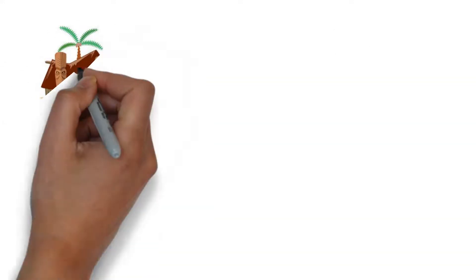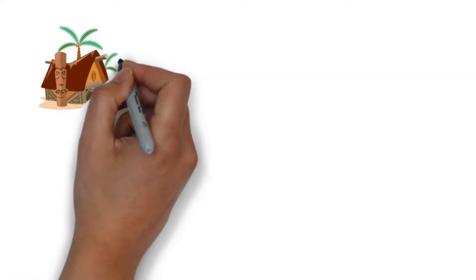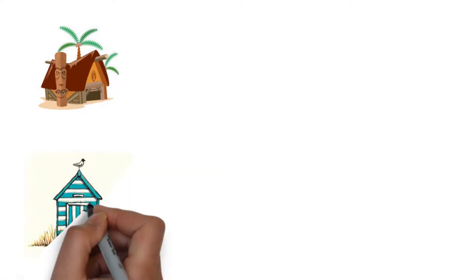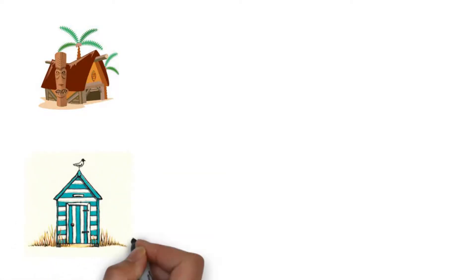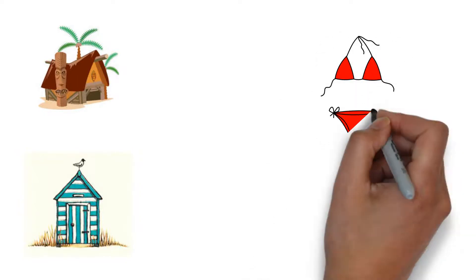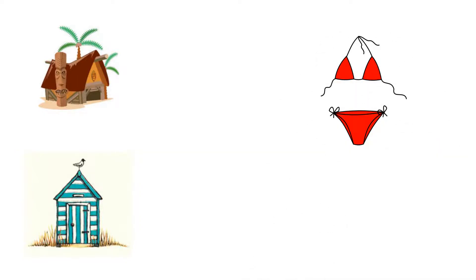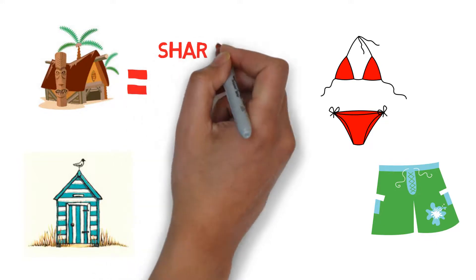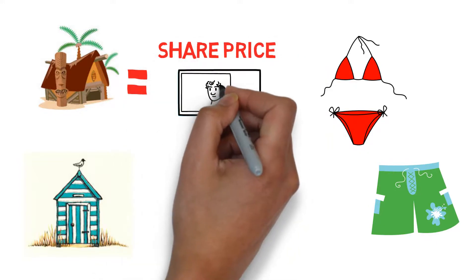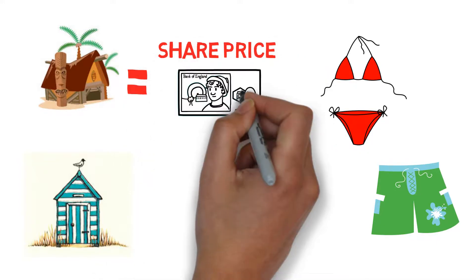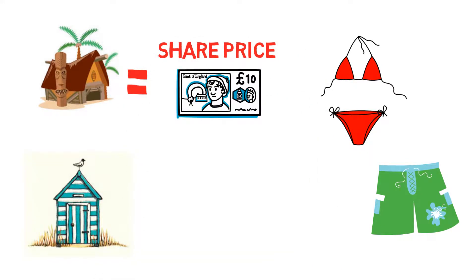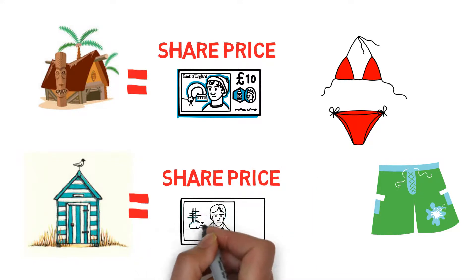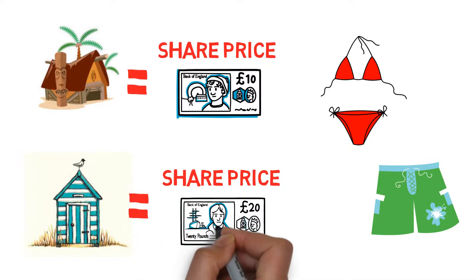An example of this: if we had two fictional companies, one called Beach Hut and the other called Seagull Shack, both of these companies make money by selling swimwear. Beach Hut has a share price of £10 and Seagull Shack has a share price of £20.